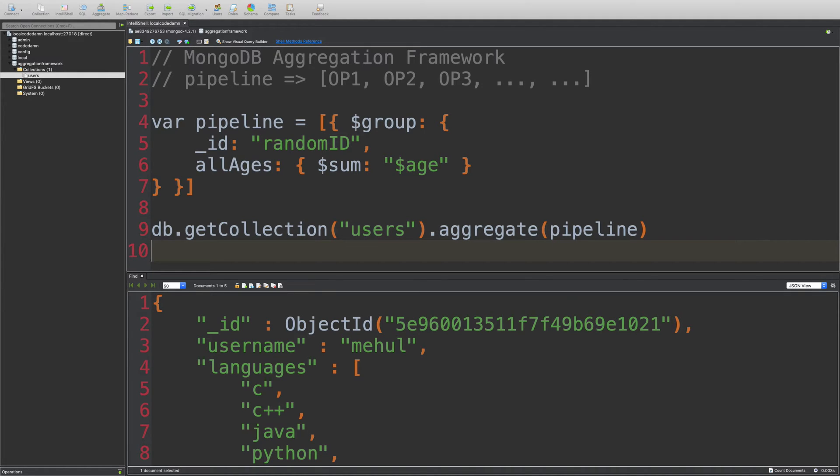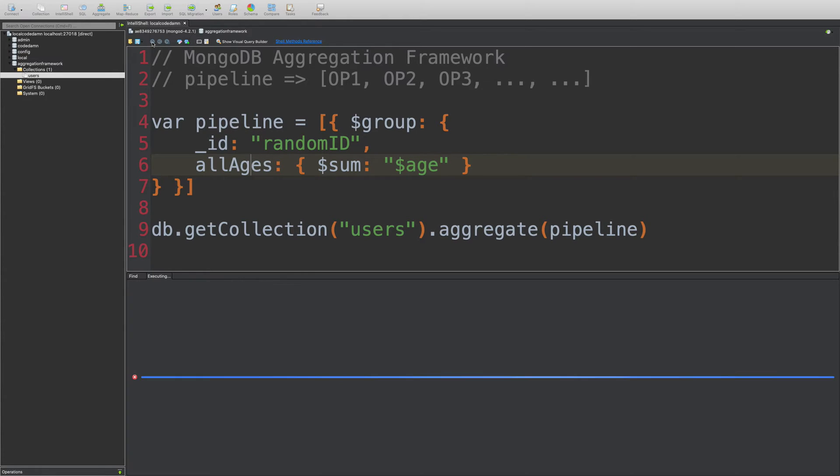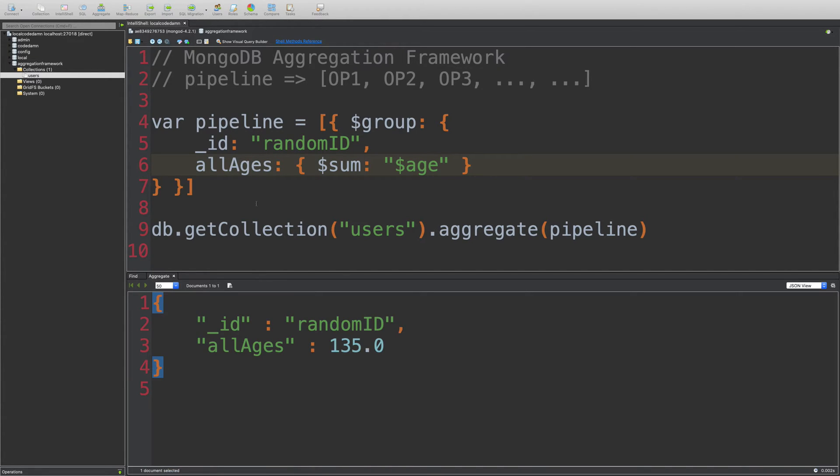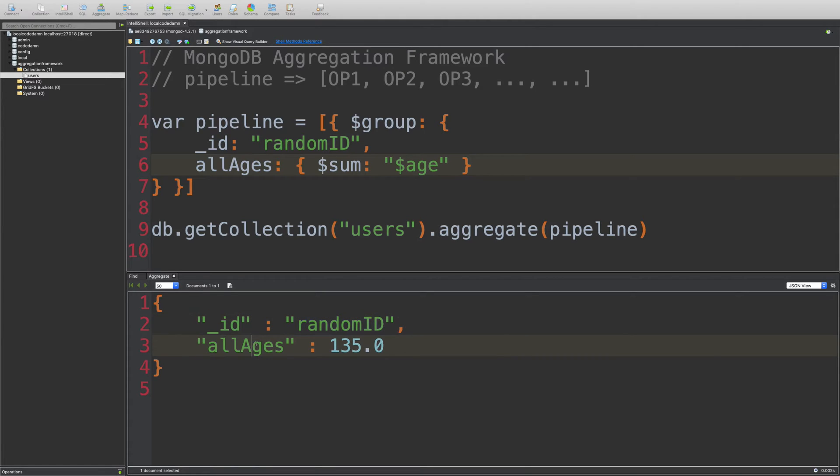I'm going to run the query. And let's see. So here we are. We see that we have an ID or random ID. And all ages is 135, which is exactly the sum.